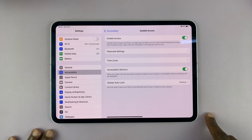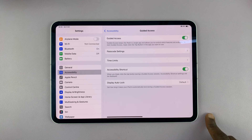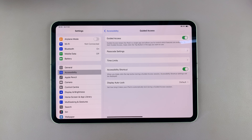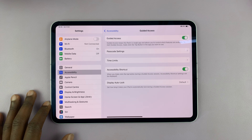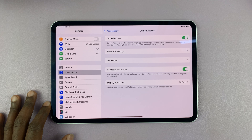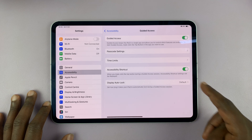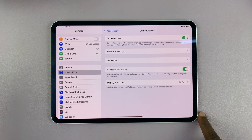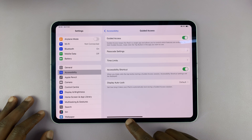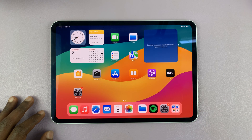Then you have the display auto lock, which is basically how long it takes your iPad to automatically lock during a guided access session. It's going to use the default auto lock screen time. Now that you've set everything up, it's time to use guided access.